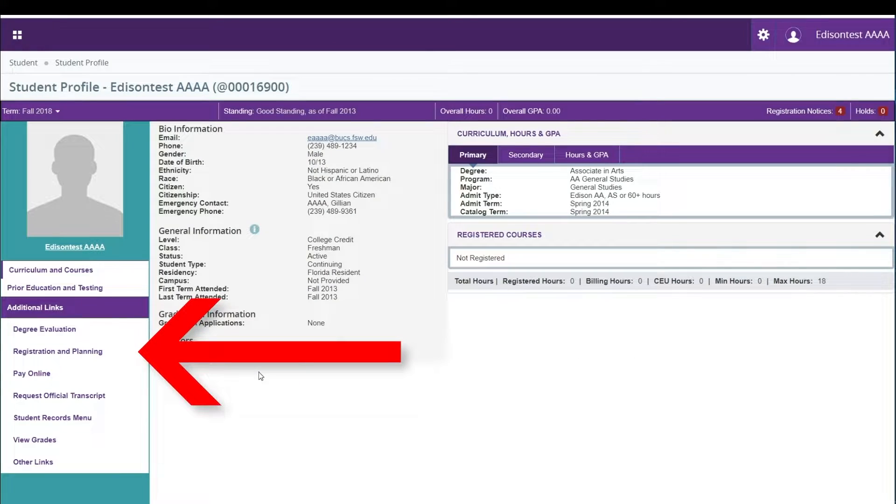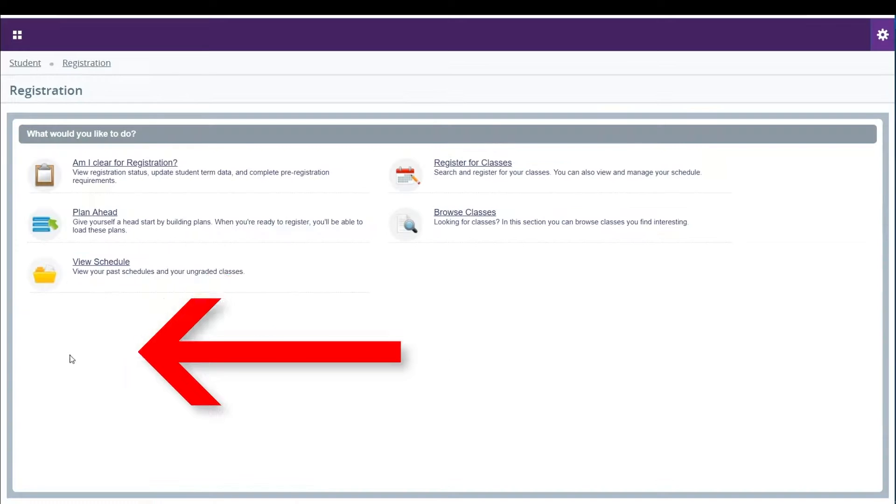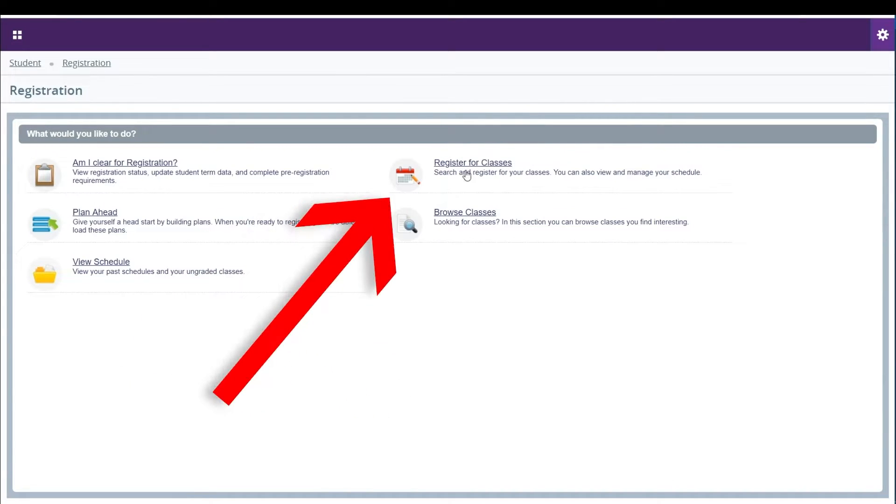Then, click on the Registration and Planning link under Additional Links. Click on Register for Classes.